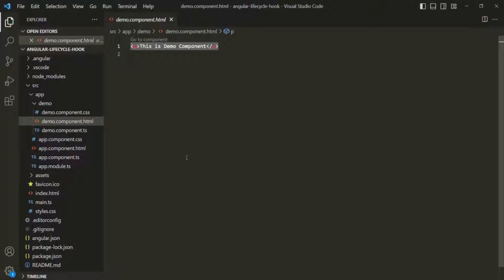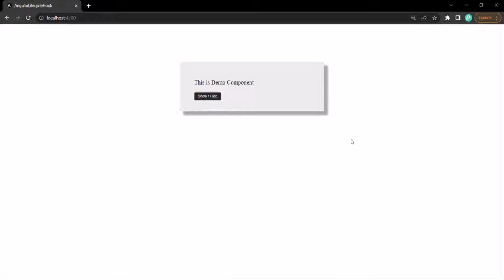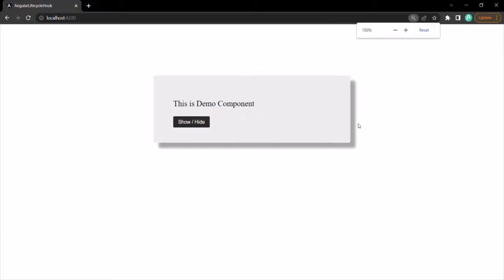We also have this demo component. In its TypeScript file, we have the demo component class with the selector app-demo, and we are using that selector in the app component. In the HTML file of the demo component, we are only displaying one paragraph. On the webpage, the application shows this paragraph rendered from the demo component and this button element defined in the app component.